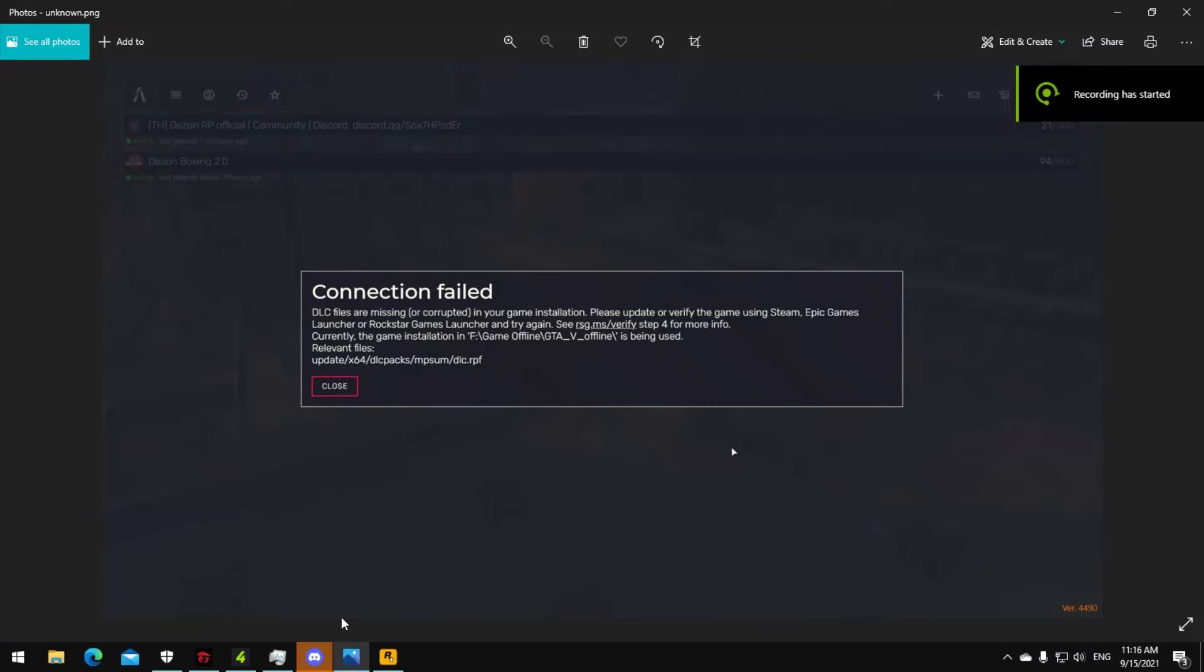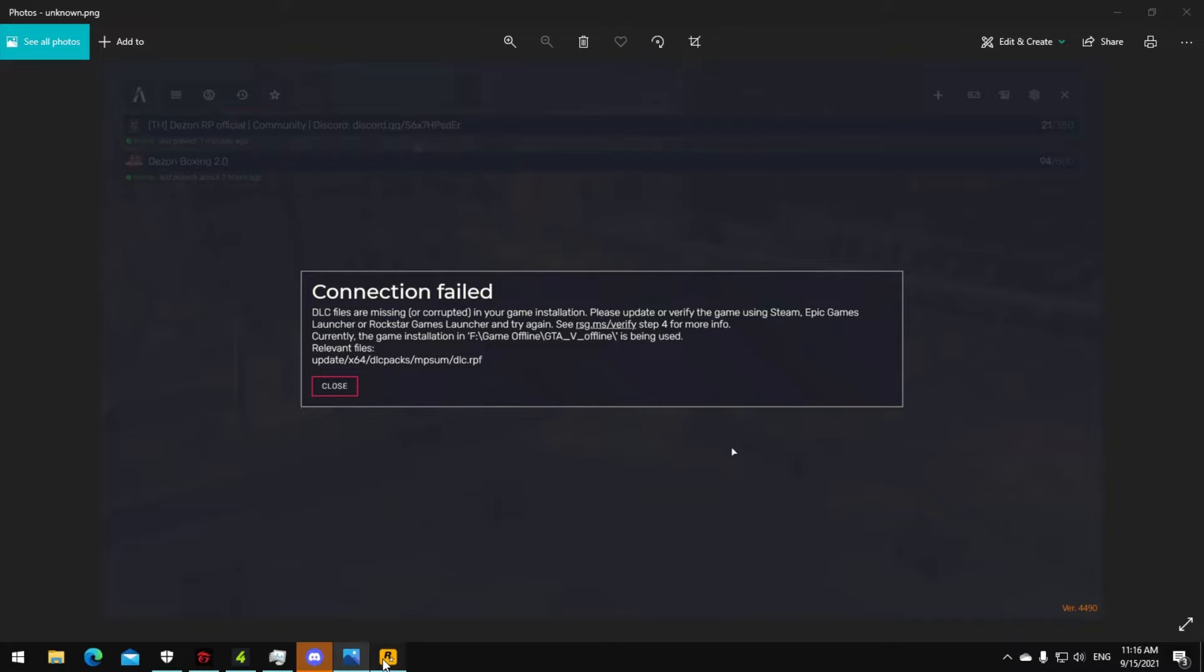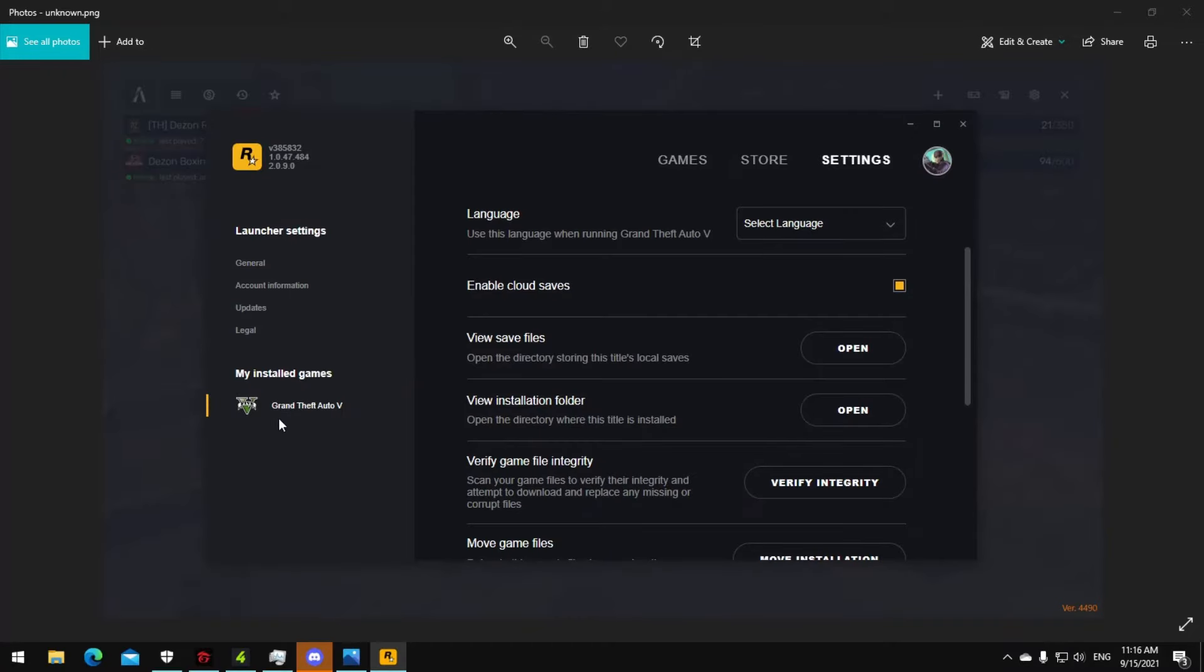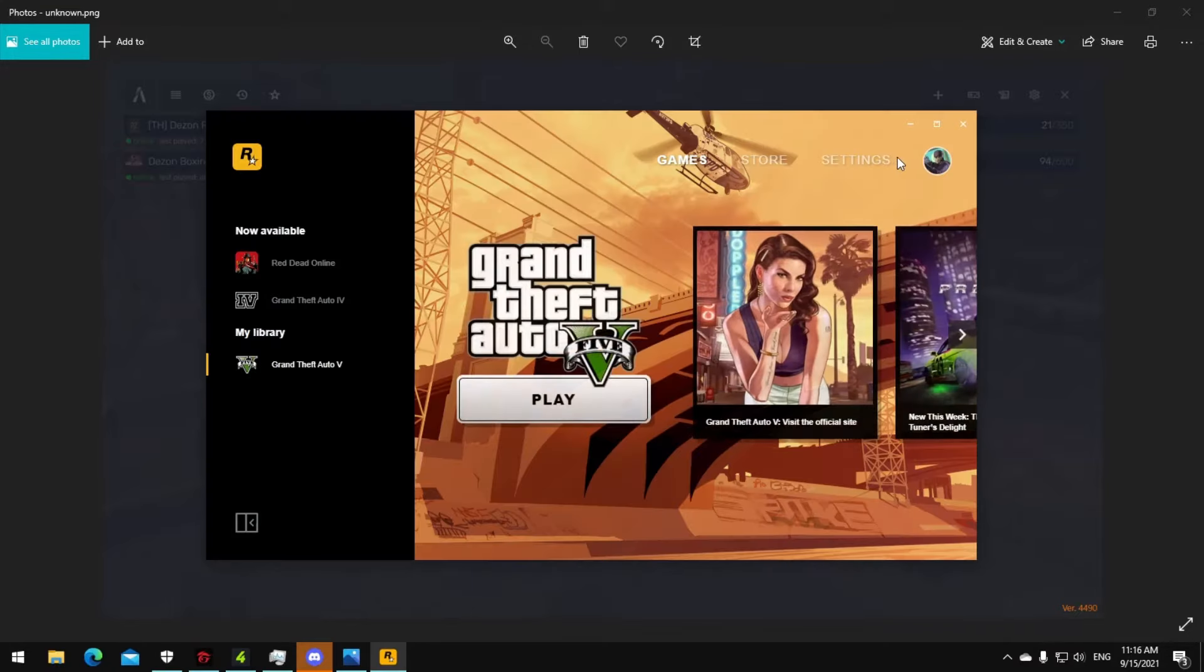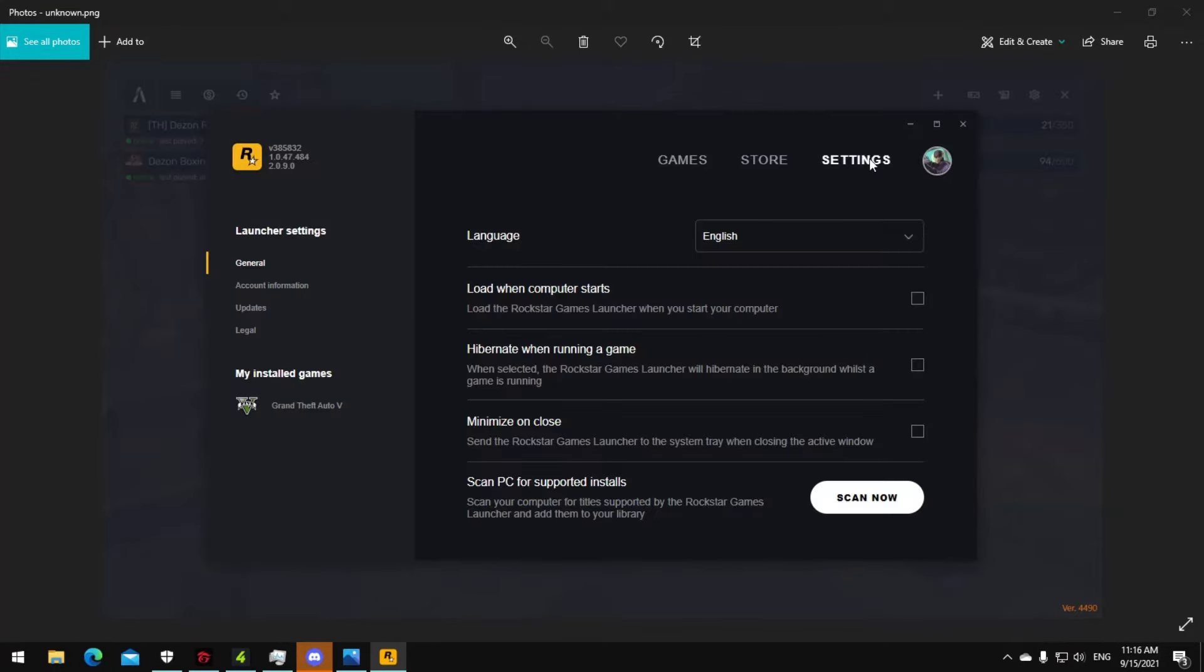Hello everybody, today I'm going to show you how to fix the DLC files are missing from the Rockstar launcher error. If you bought the game from the Rockstar launcher, just do like this. Now go to settings and click on Grand Theft Auto V.